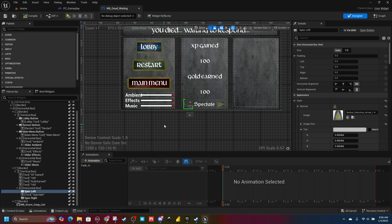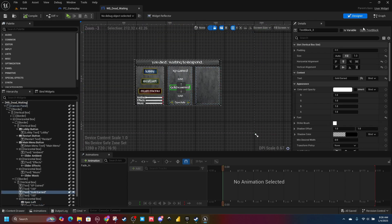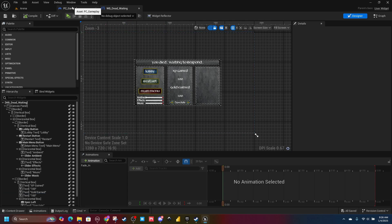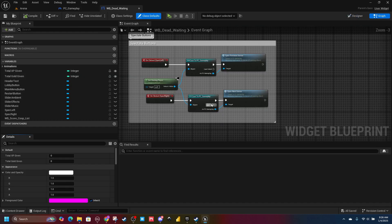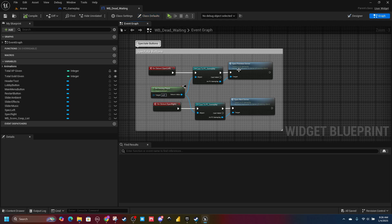So we'll start with a widget. Create your own widget, whatever you want. Basically the way mine works is when my player's health hits zero, the pawn casts to the player controller, and the player controller displays this widget. In this widget, you implement the on-clicked for both spec left and spec right, cast to your player controller — your owning player should be your player controller — and then run these events, which we'll get into.